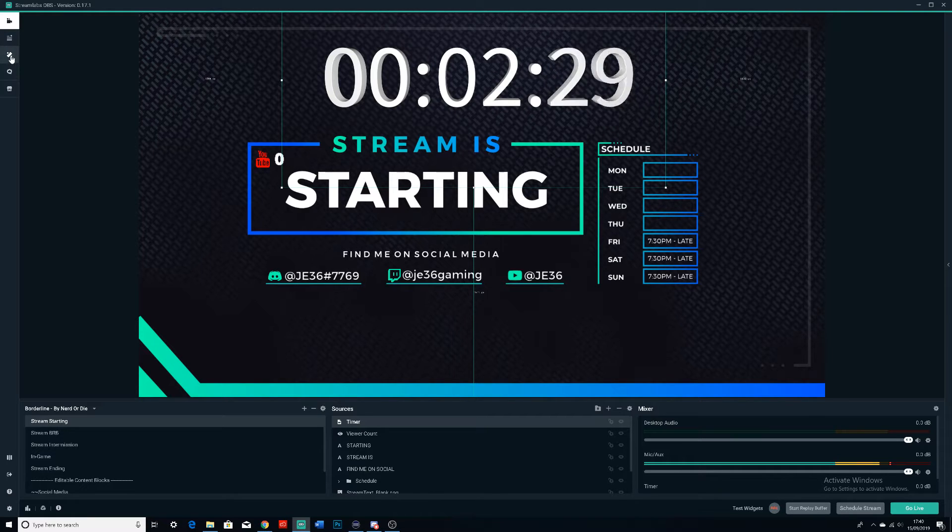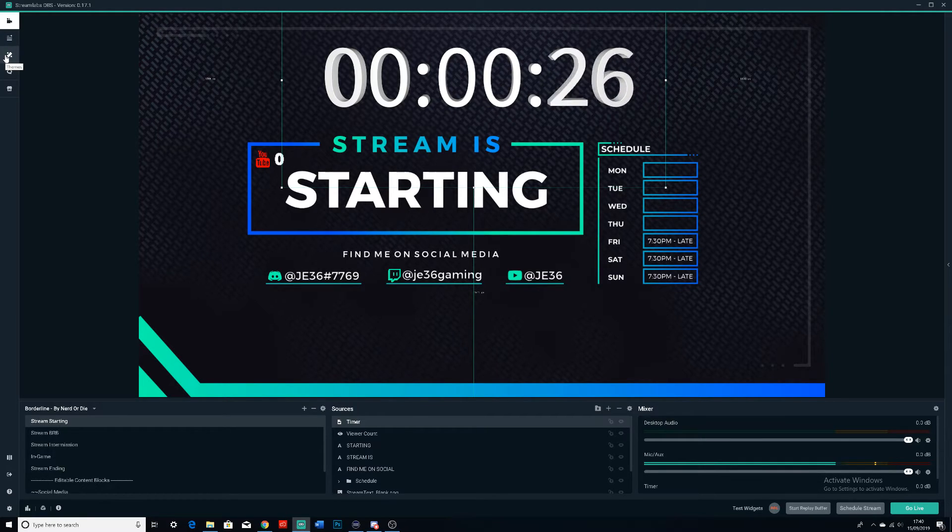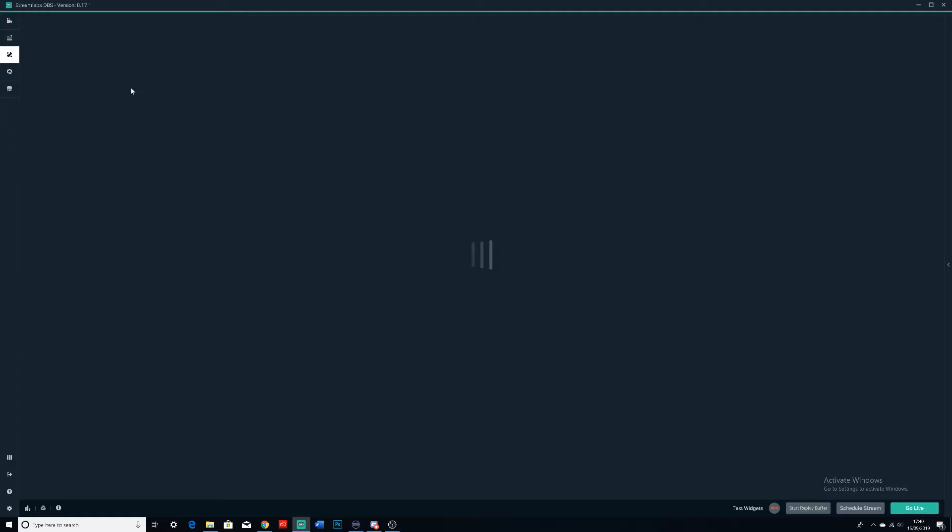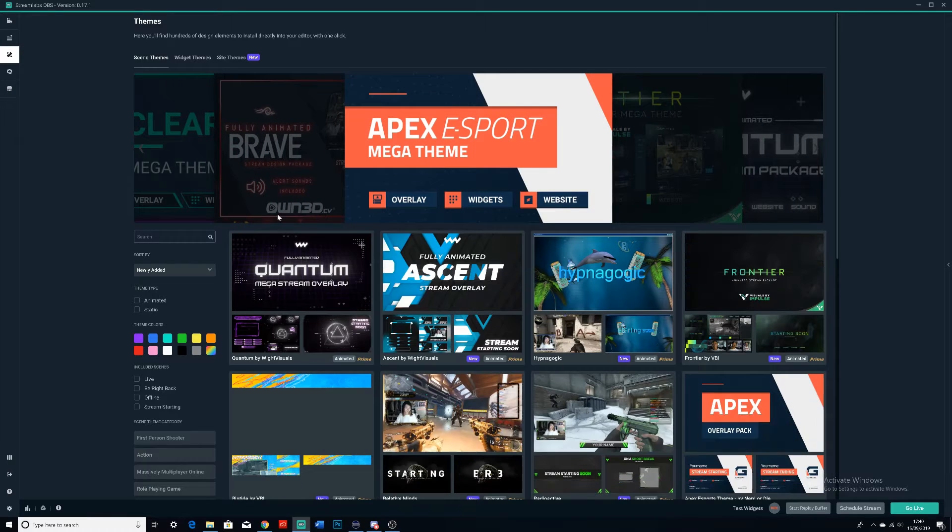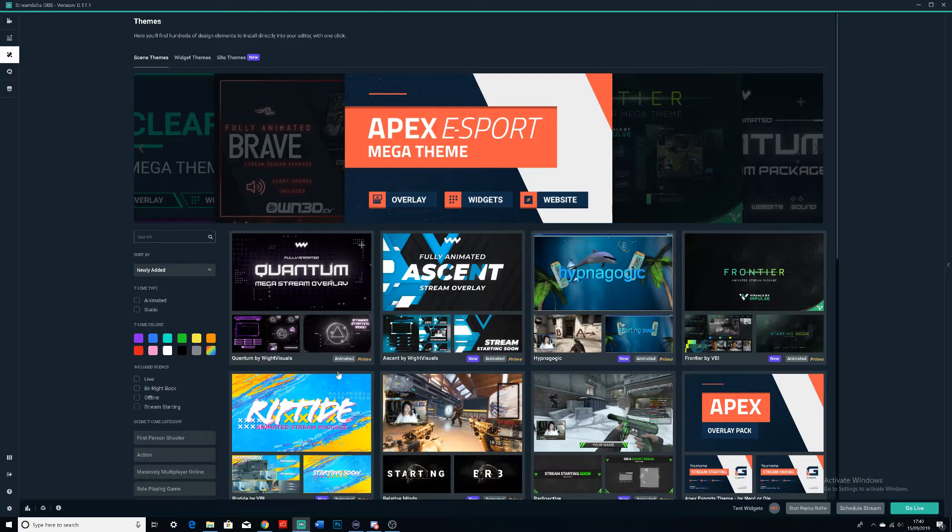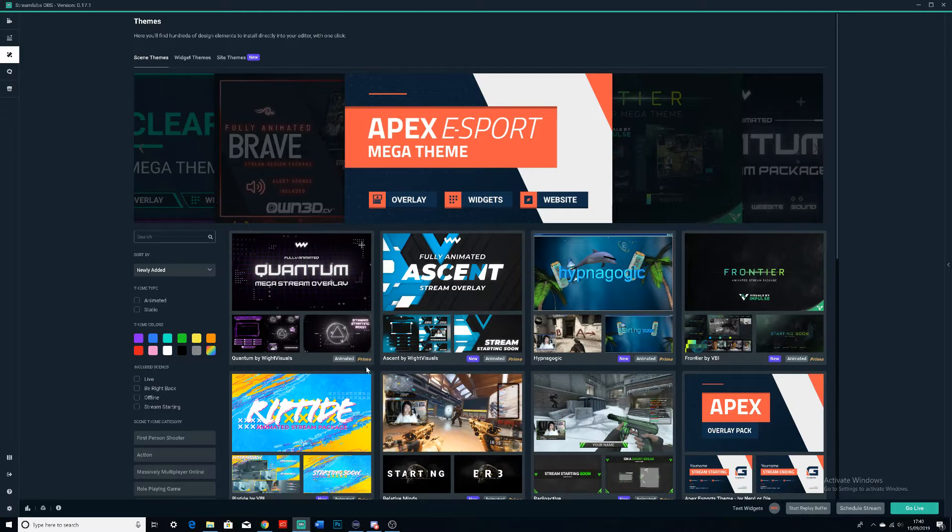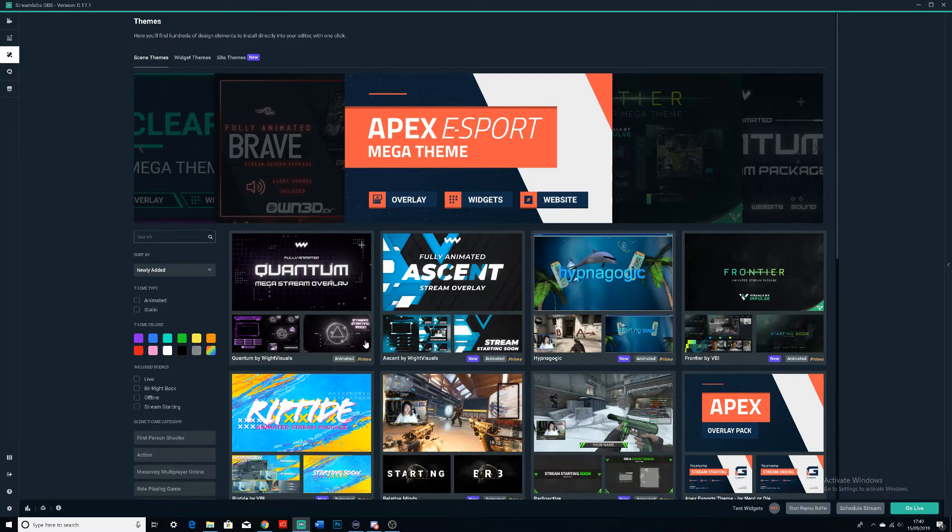So what I'm going to do is we're going to actually go to the themes area here and we're going to download a theme. Now if you don't have the Streamlabs Prime thing, don't worry.